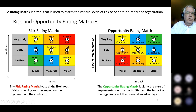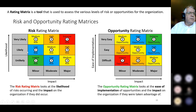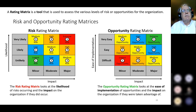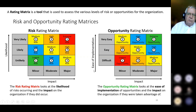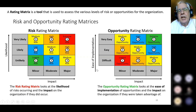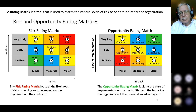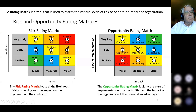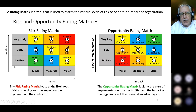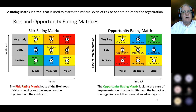The only difference is when you rate them: both matrices have an impact scale along the bottom. On the risk rating matrix, the left-hand scale is called likelihood — how likely is that risk to happen? On the opportunity rating matrix, that scale is ease of implementation — how easy would it be to implement that opportunity? Both have the same impact scale at the bottom but different side scales. The key thing to remember is the rating system is the same, so when you get a high number — four or five — those are the ones you go after.